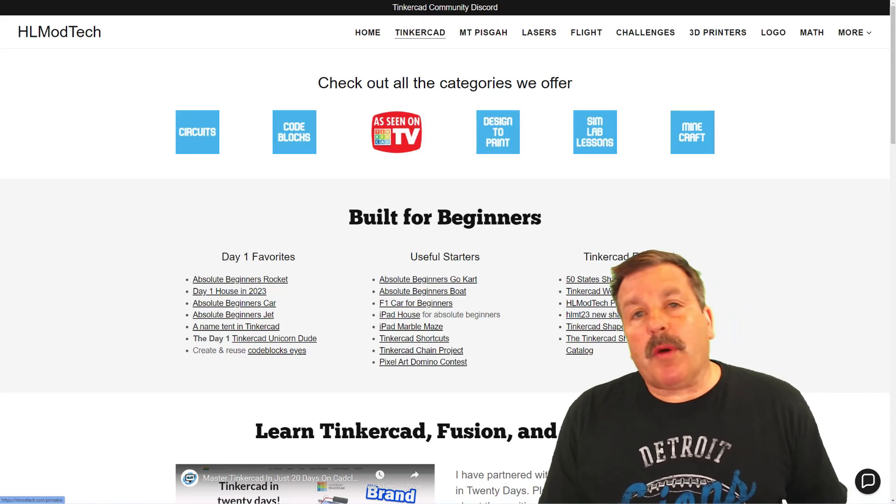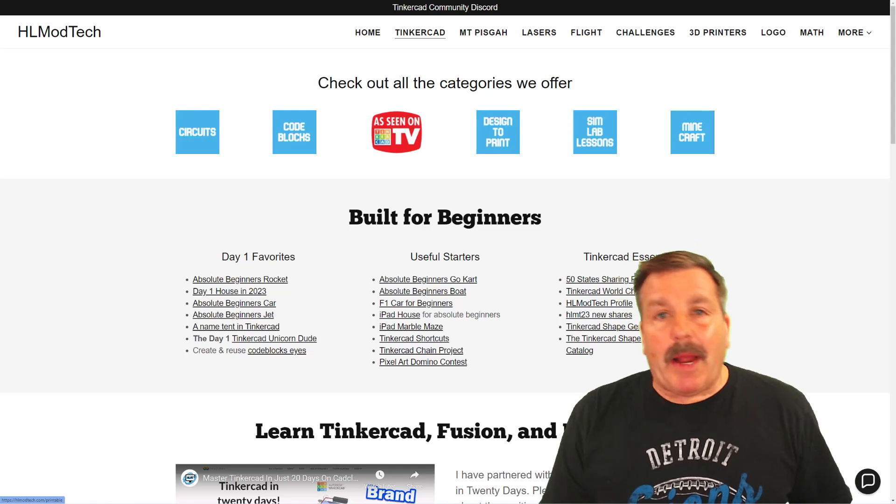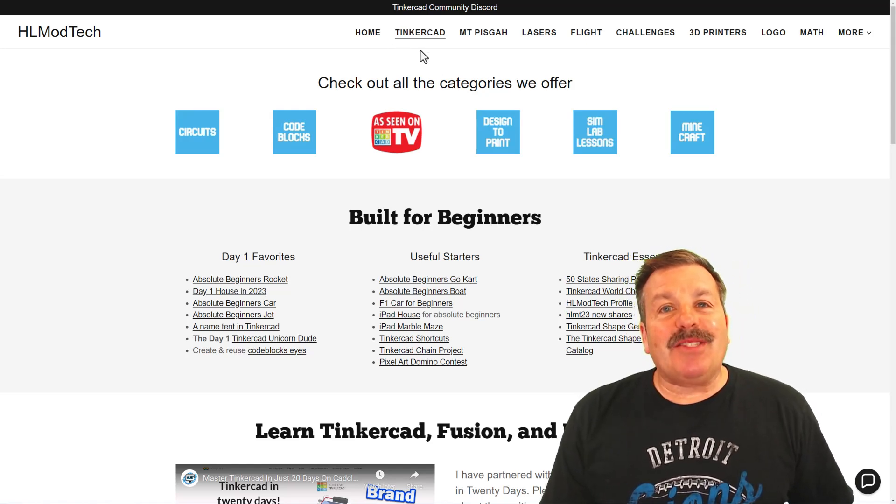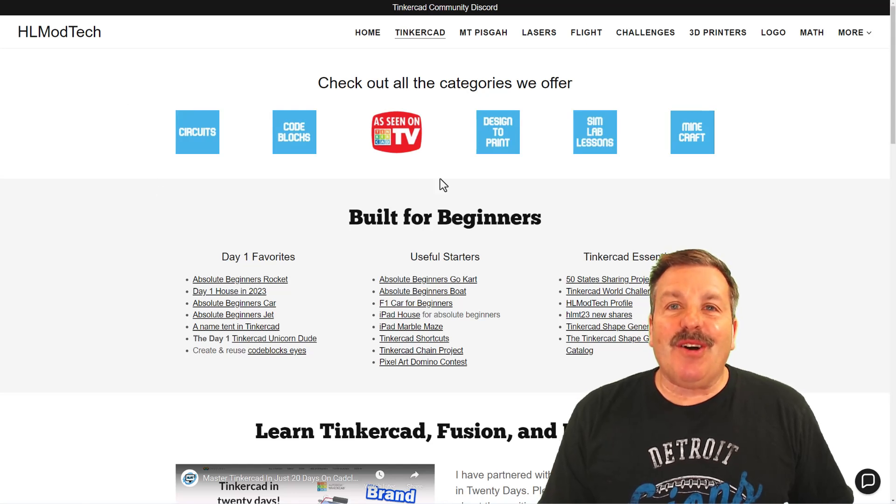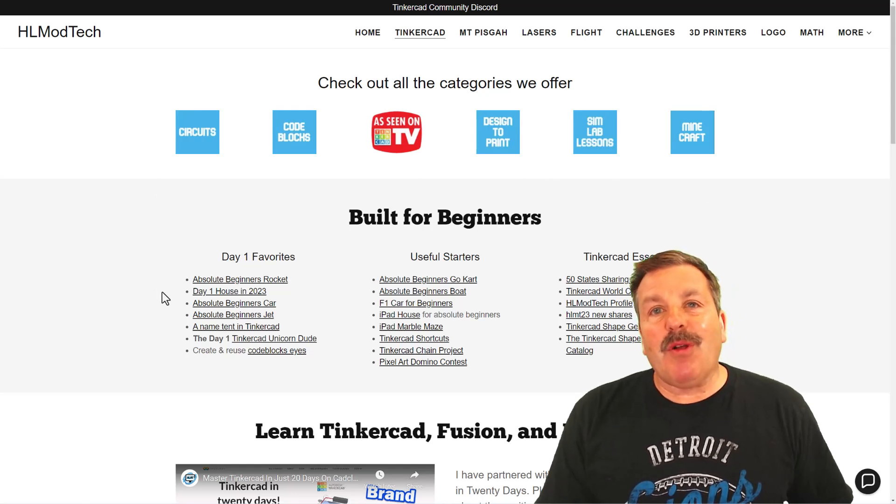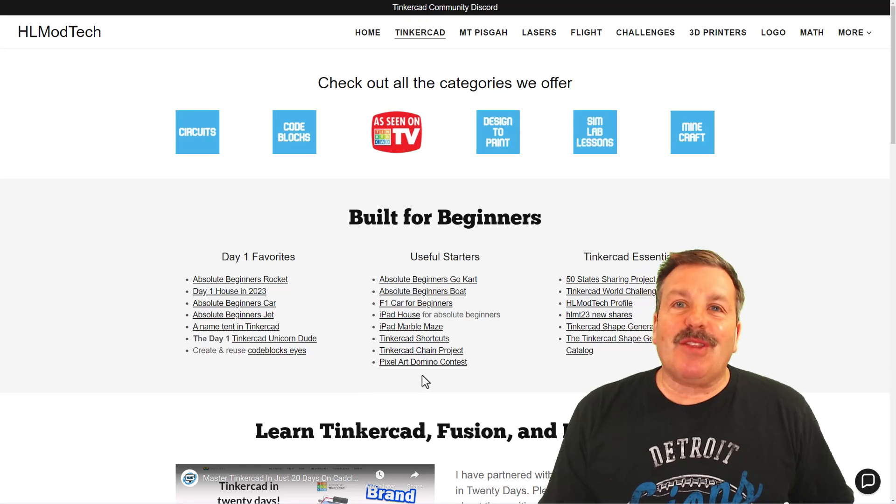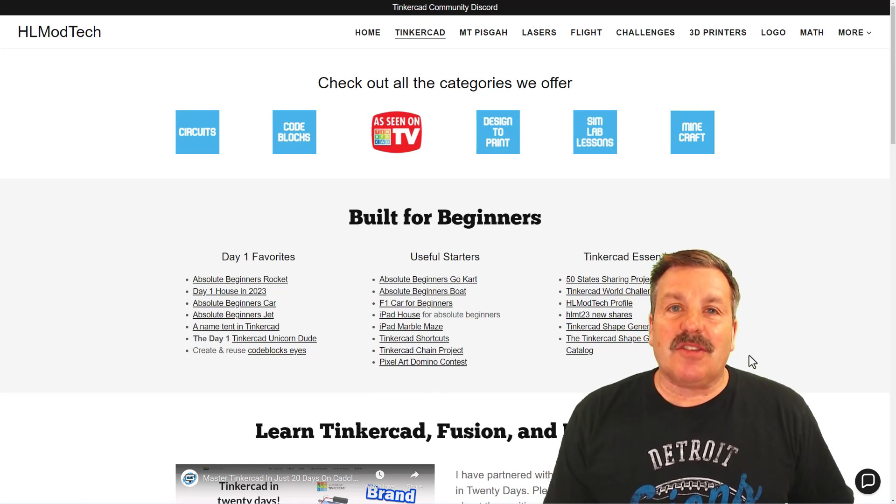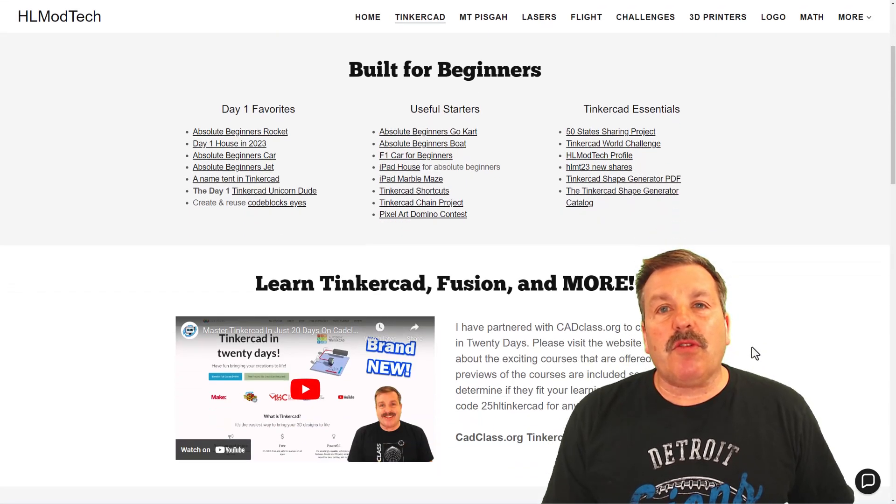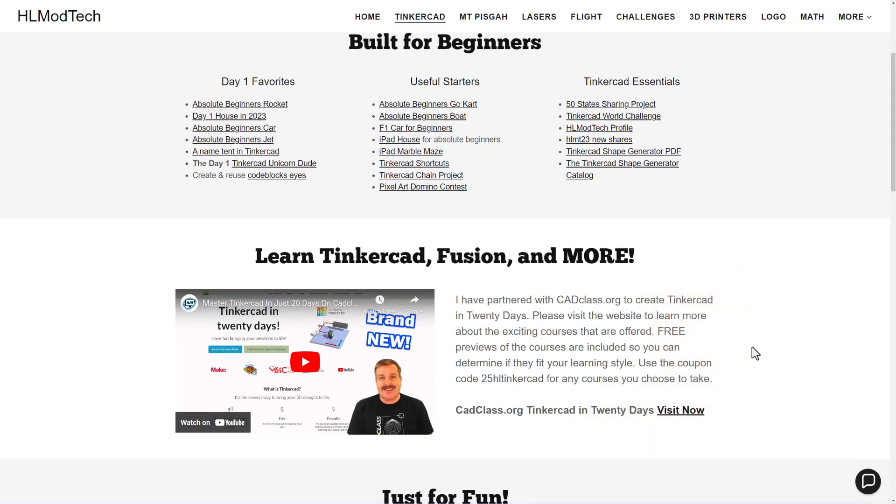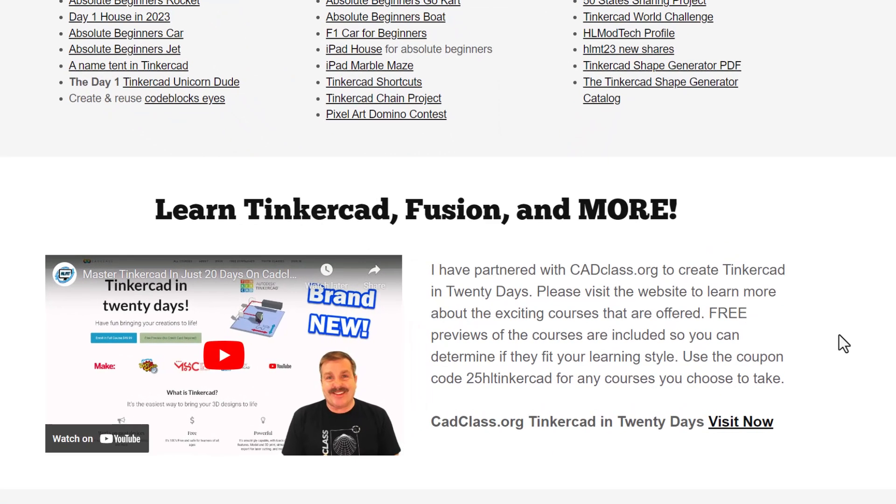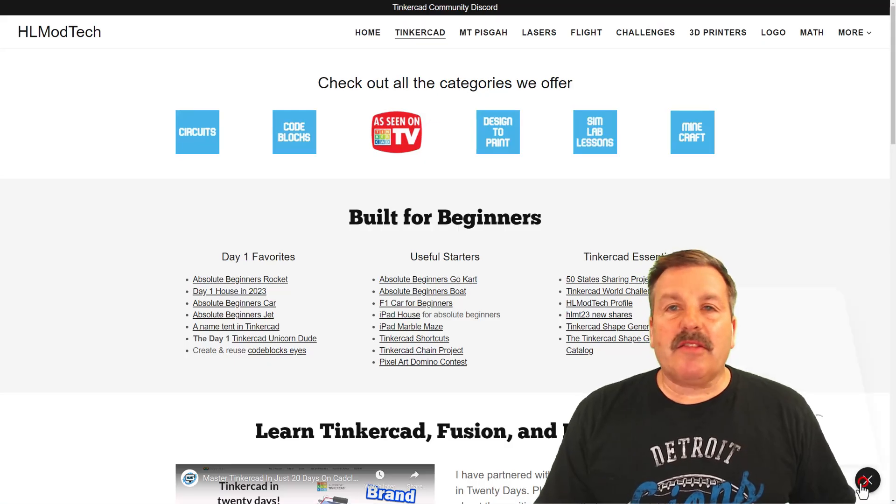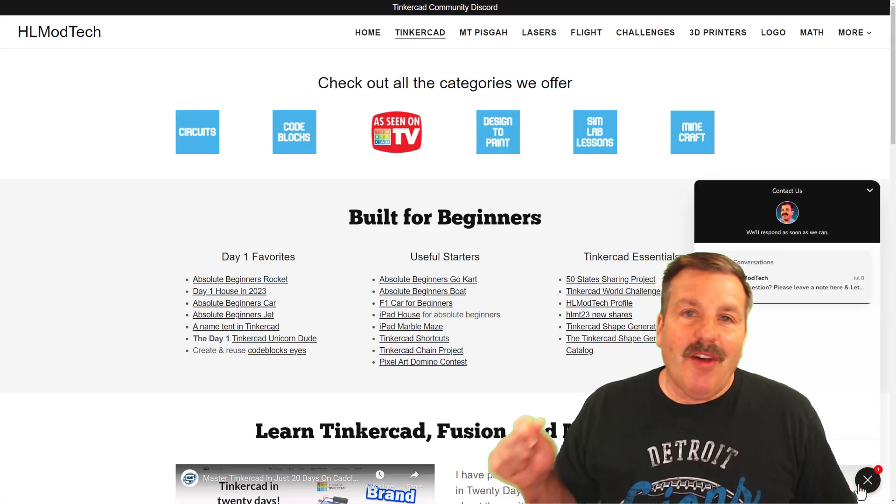Friends, as I wrap up, I do want to take a moment to remind you about my website, HLModTech.com. I have got a page dedicated to Tinkercad with tons of amazing categories. Below that, you'll find the day one favorites, the useful starters, and the Tinkercad essentials. If you scroll down just a little further, you'll find my course, Tinkercad in 20 days. You'll find it hosted on cadclass.org. And if you look at the very bottom, you will see a coupon code 25HLTinkercad. You can use that code to get 25% off any of the amazing courses they offer. Finally, you can click this link to get there immediately.